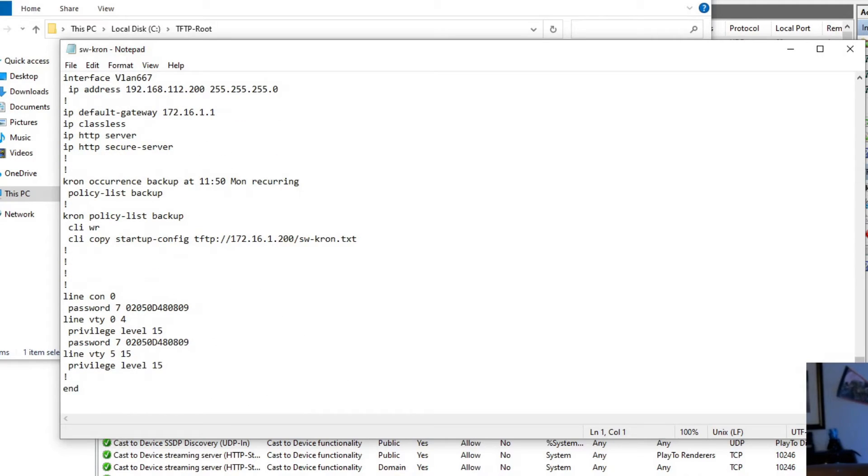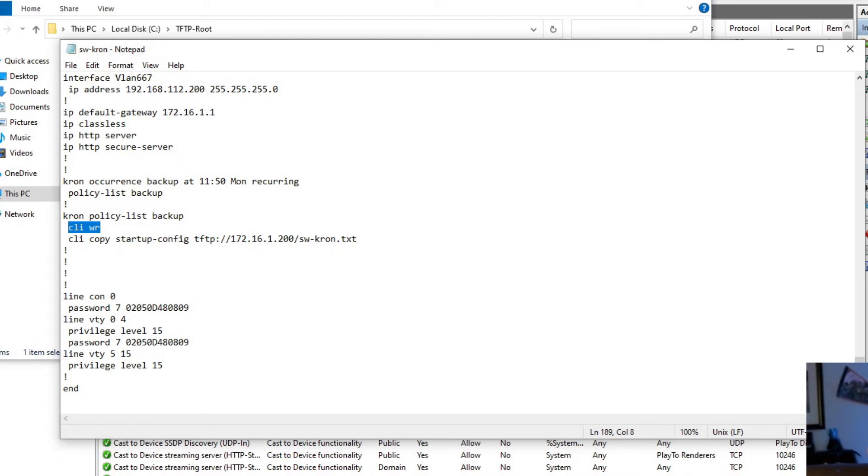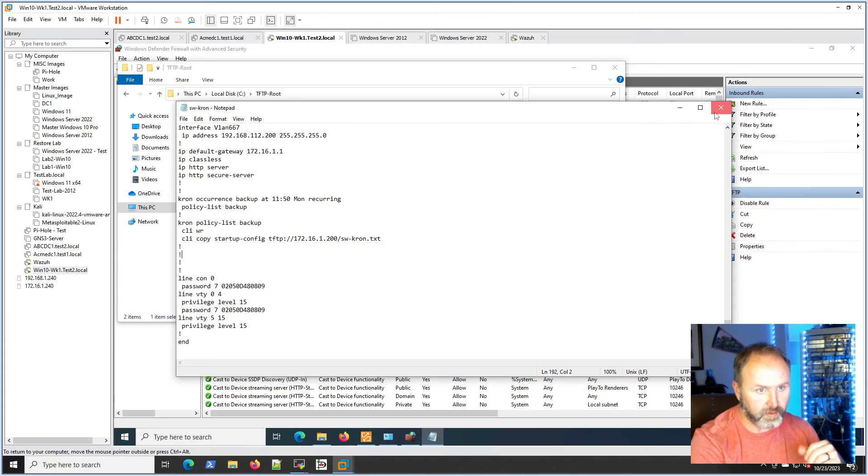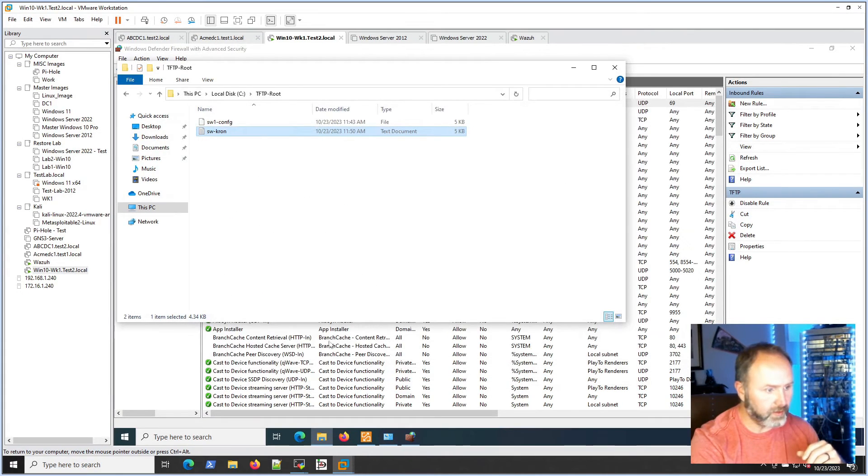And then this is the one we just did and we should see - like I said - it wrote it. So the CLI has been written or the configuration has been written and then we've copied that to there. So we have that configuration file.